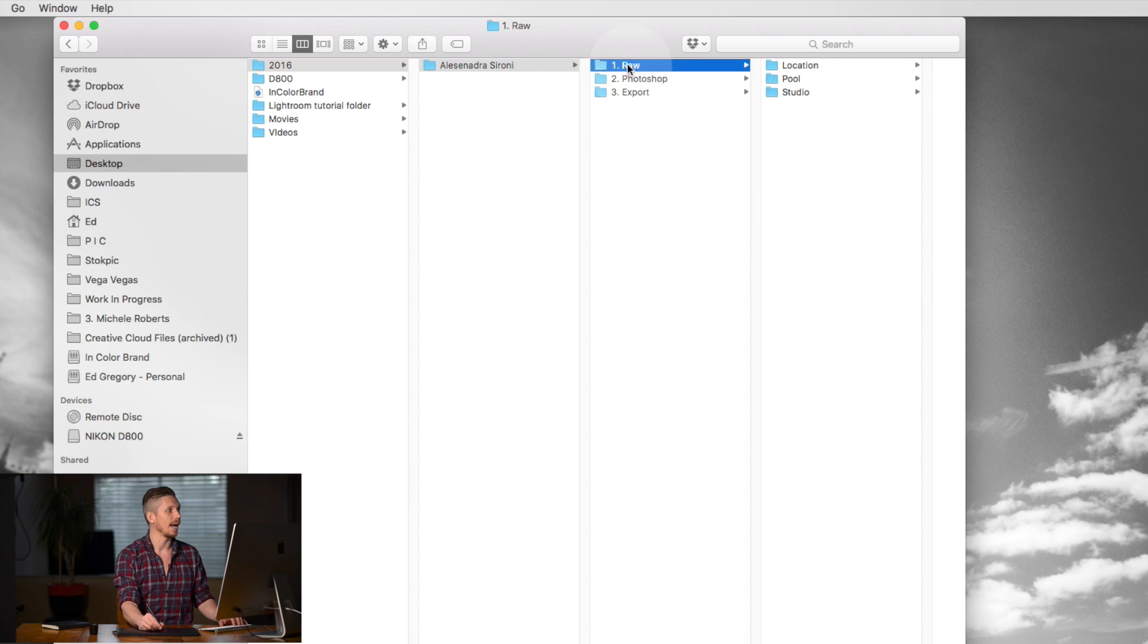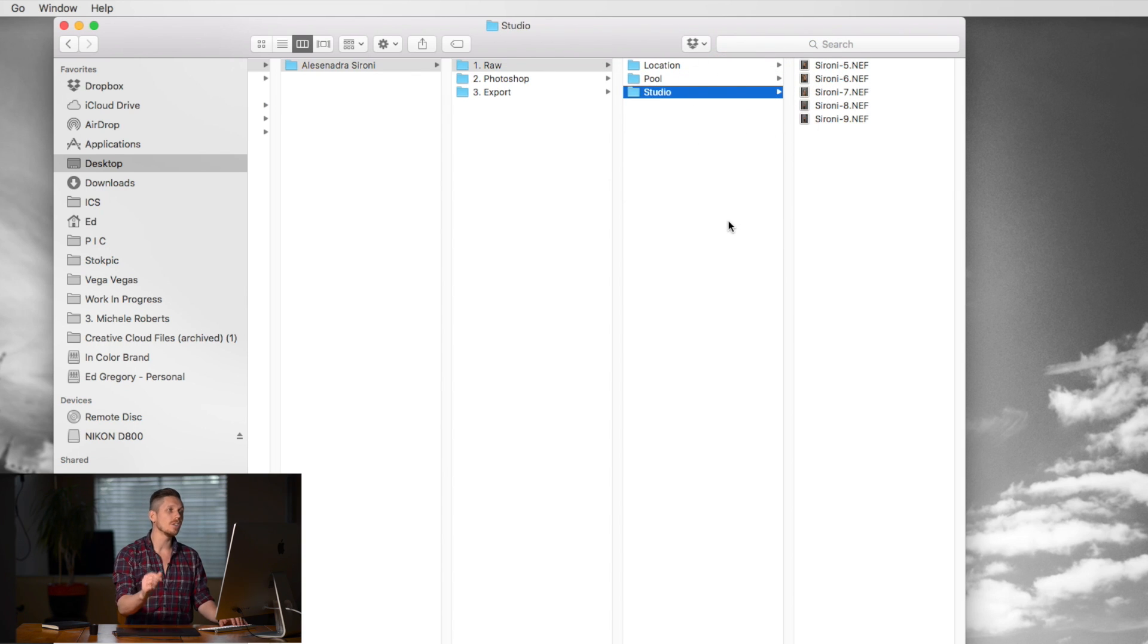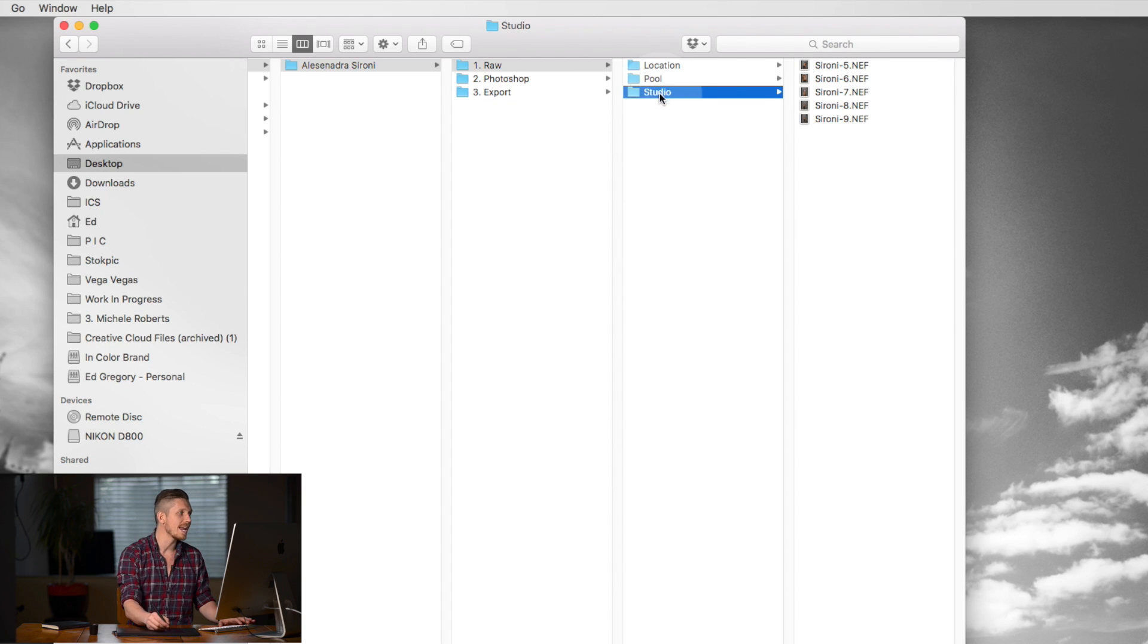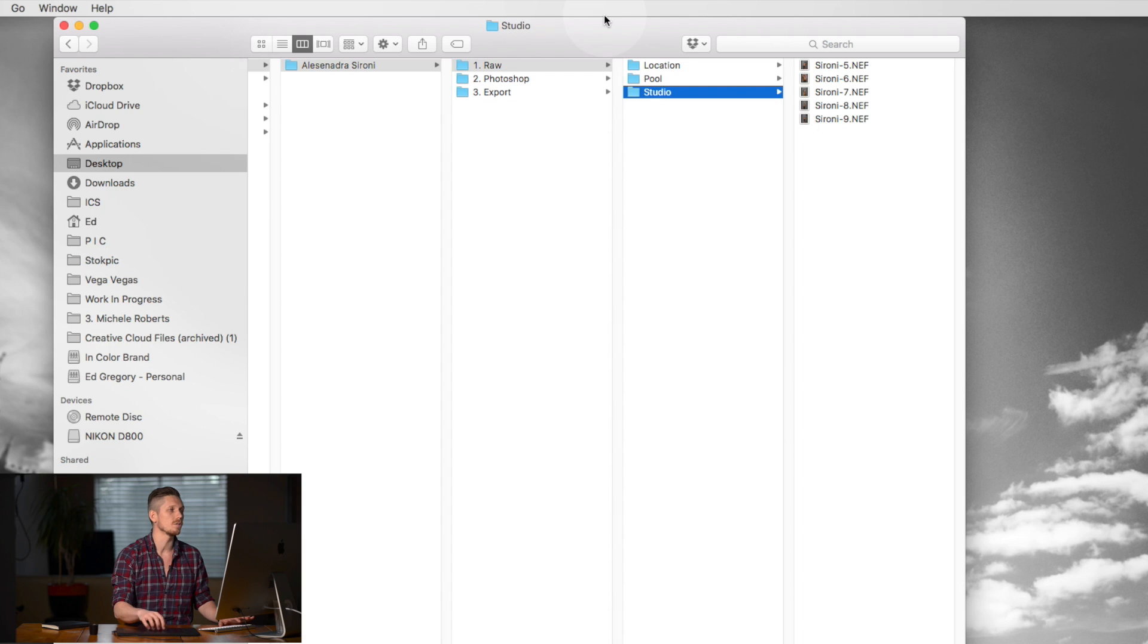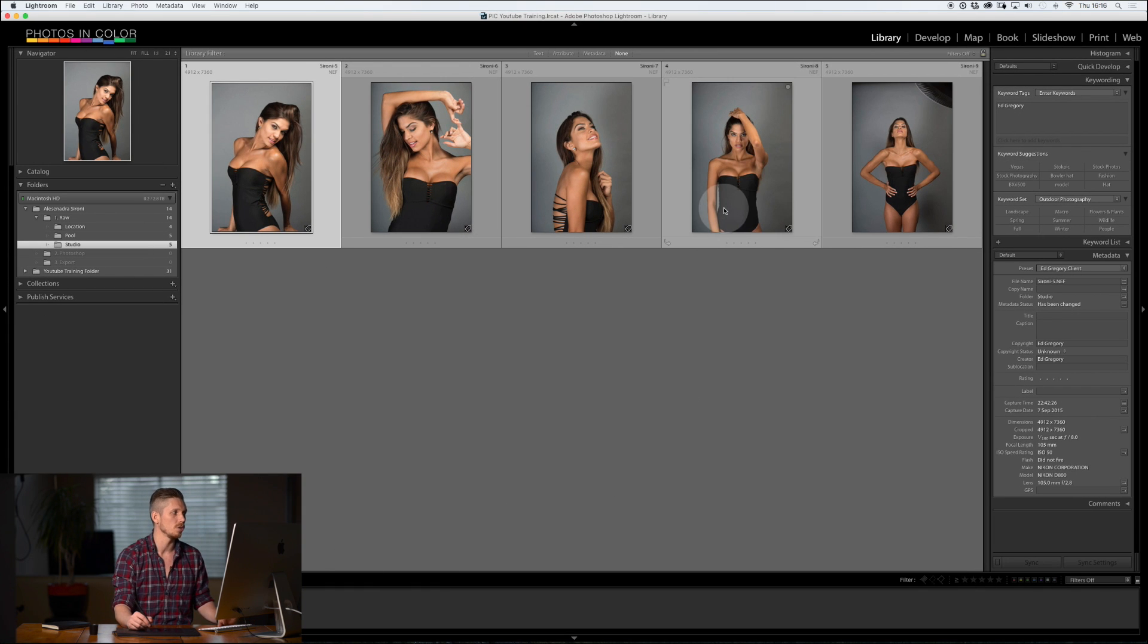So again now I have all of my photographs inside raw but I also have location, pool, studio. So simple. And here raw location, pool, studio. Now what I don't want to do is move an image from here somewhere here within my computer because that's not going to reflect inside Lightroom. So that's important. Do it all inside Lightroom.